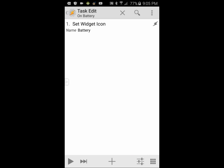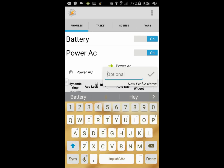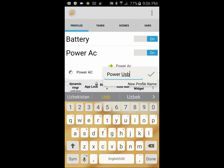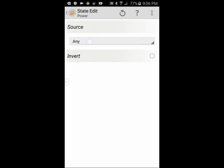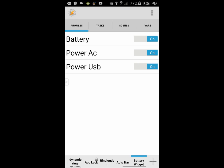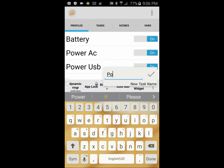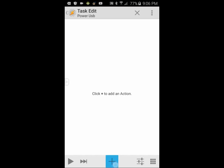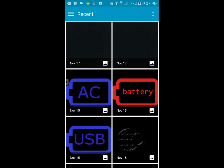Click the back arrow twice. Click the plus sign to create the third and final profile — give it a name, call it PowerUSB — then click the OK check mark. Select State, then Power, and click on Power one more time. In the source field, select USB from the drop-down menu, then click the back arrow. Select New Task and give it a name — call it PowerUSB — then click the OK check mark. Click the plus sign, click on Tasker, select Set Widget Icon, search for the widget named Battery, and in the icon field, find the blue USB icon.